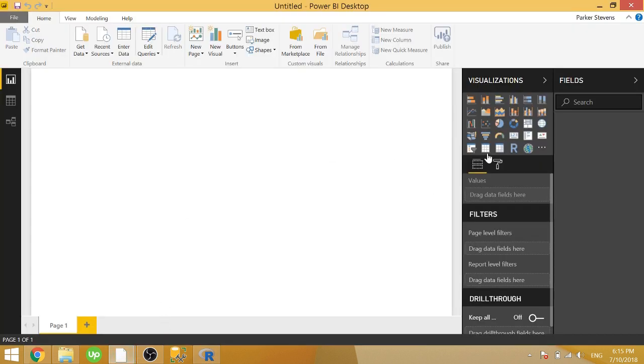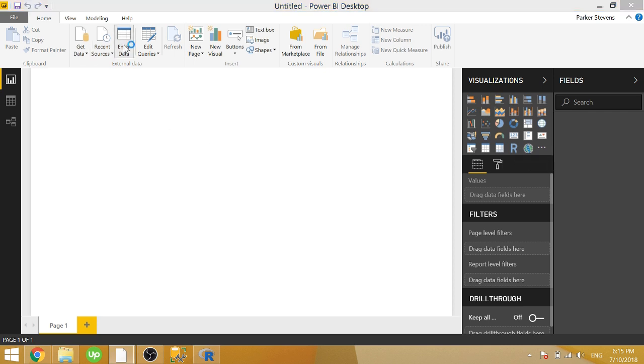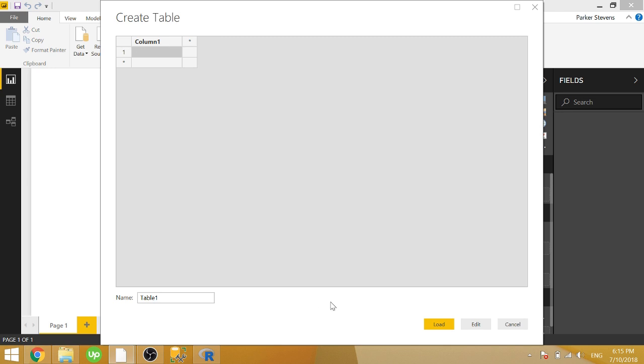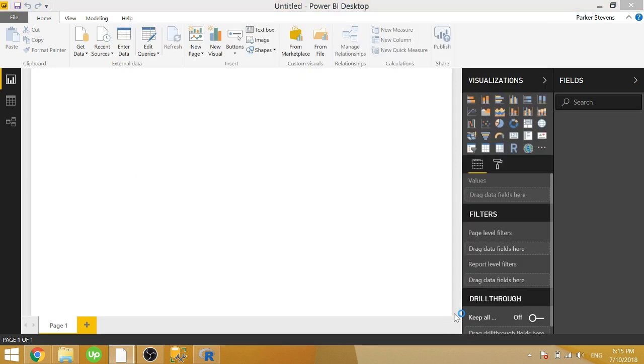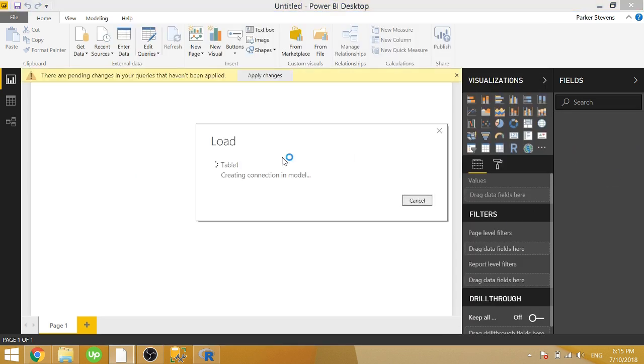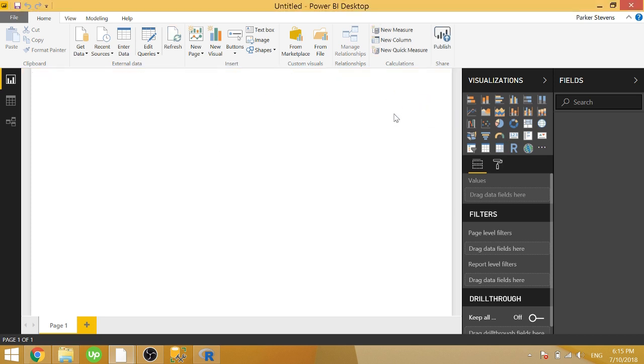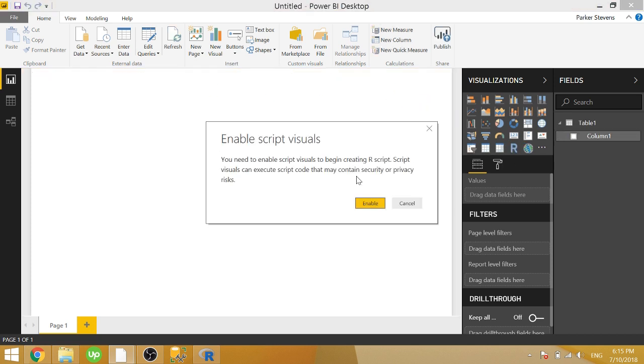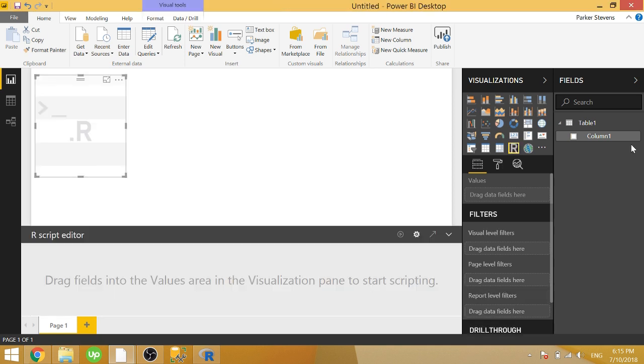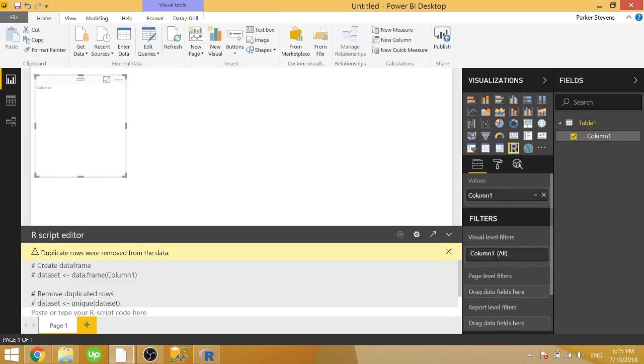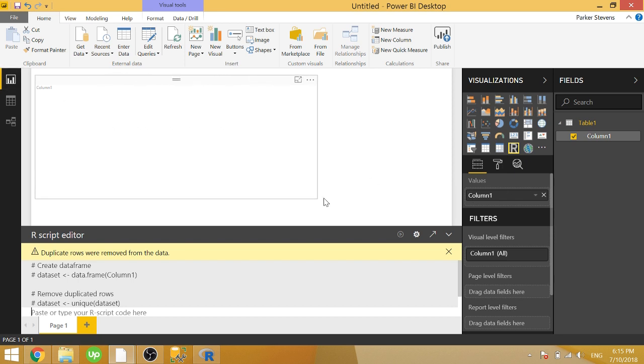Once that installs, you can go ahead and use it. In order to use an R visual, you have to throw in a field into the R visual. So I'm just going to make some dummy data, a fake table. You can just click load and it'll load a fake table with a column of data.